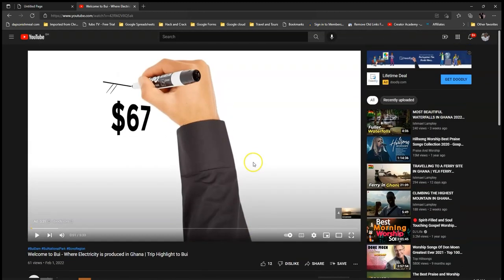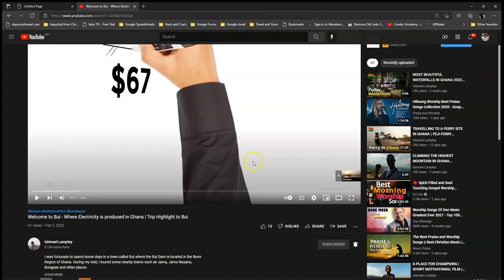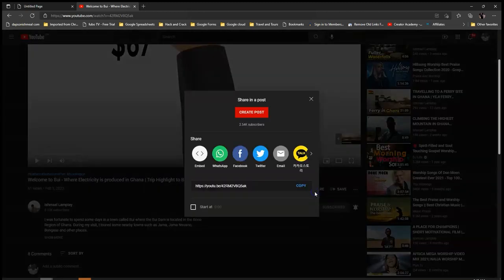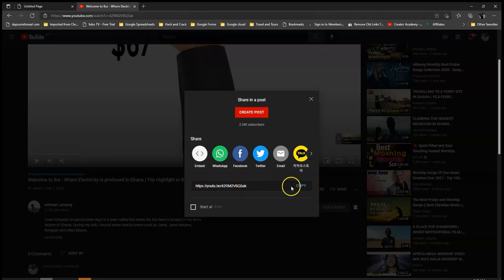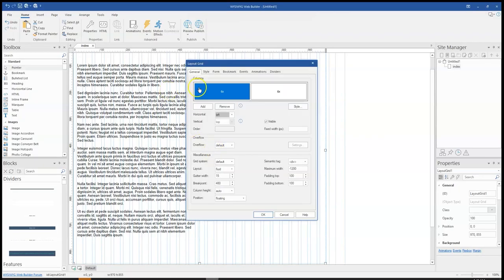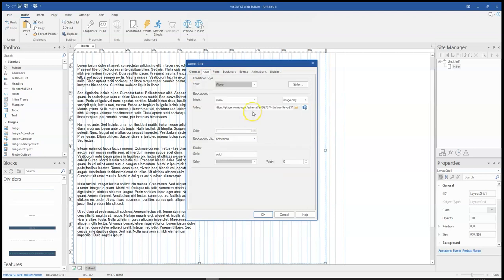Now when you open YouTube and you select the video you would want to add or use as a background video for the text within the Layout Grid, all you have to do is to come to the Share section. So when you click on Share, there's this link which when you copy it... let me just try it. Maybe it will work. I haven't really tried that. Let me just try that to see if that is going to work.